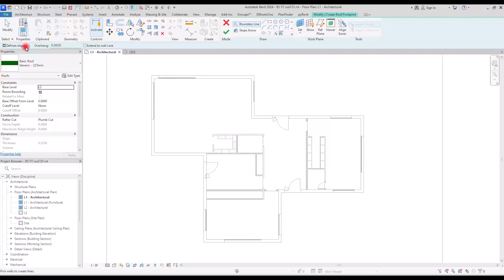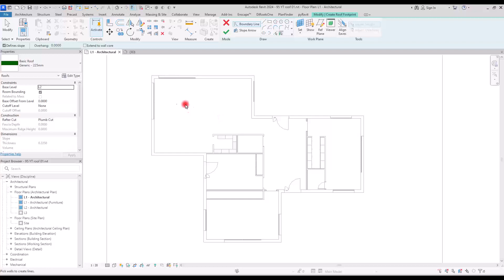Before drawing the roof, check the Option Bar for available settings. First is 'Define a Slope' for each line — if checked, that line will have a slope. For a flat roof, simply uncheck it and draw all lines without slope, resulting in a flat roof.